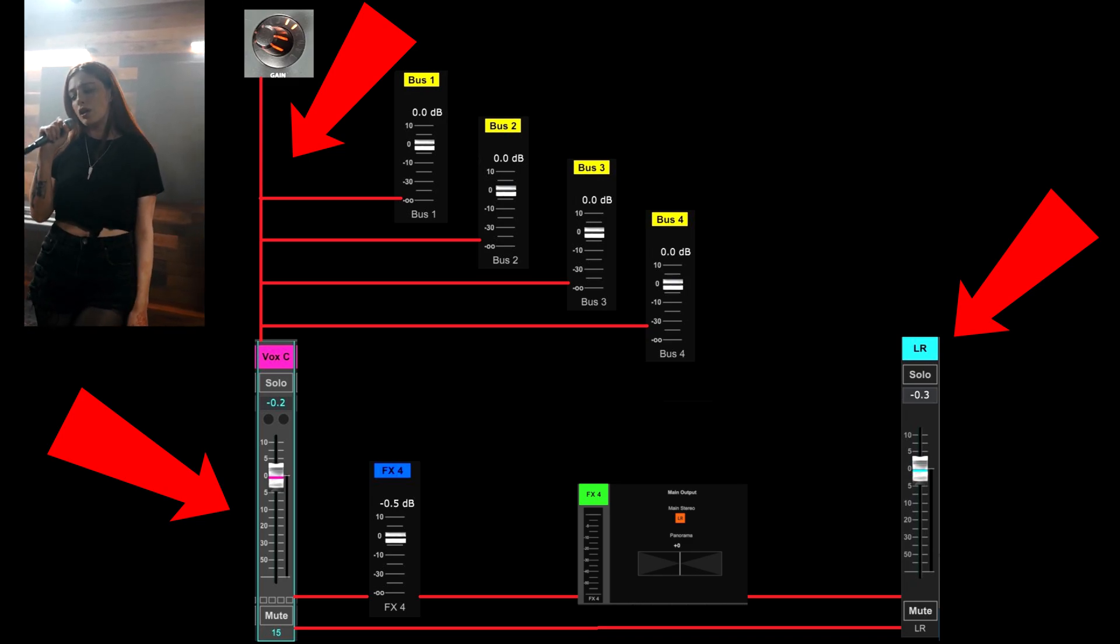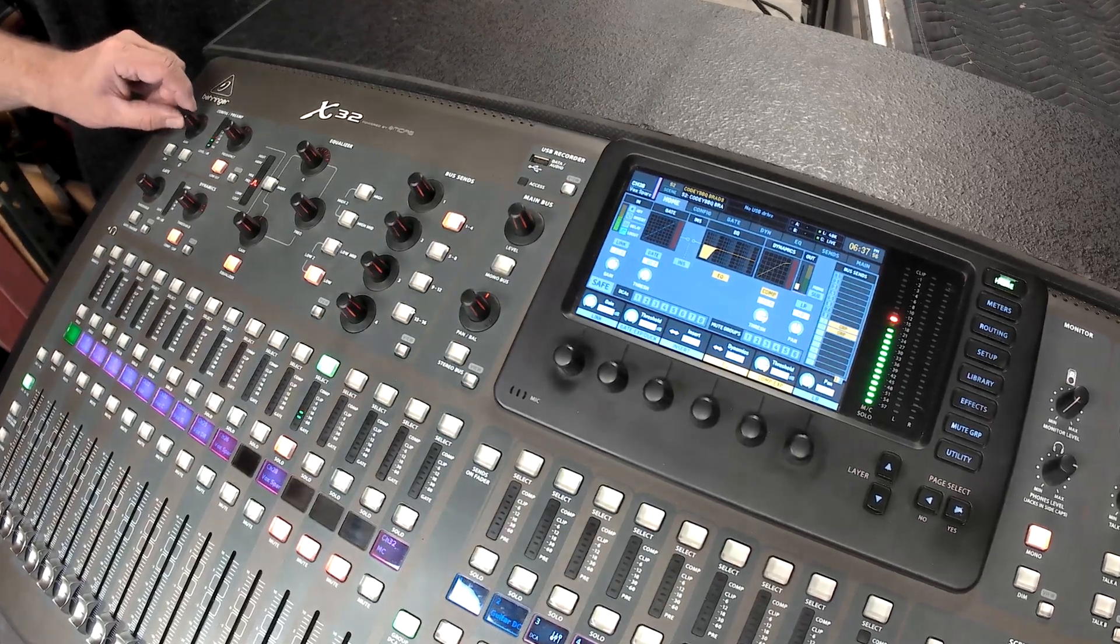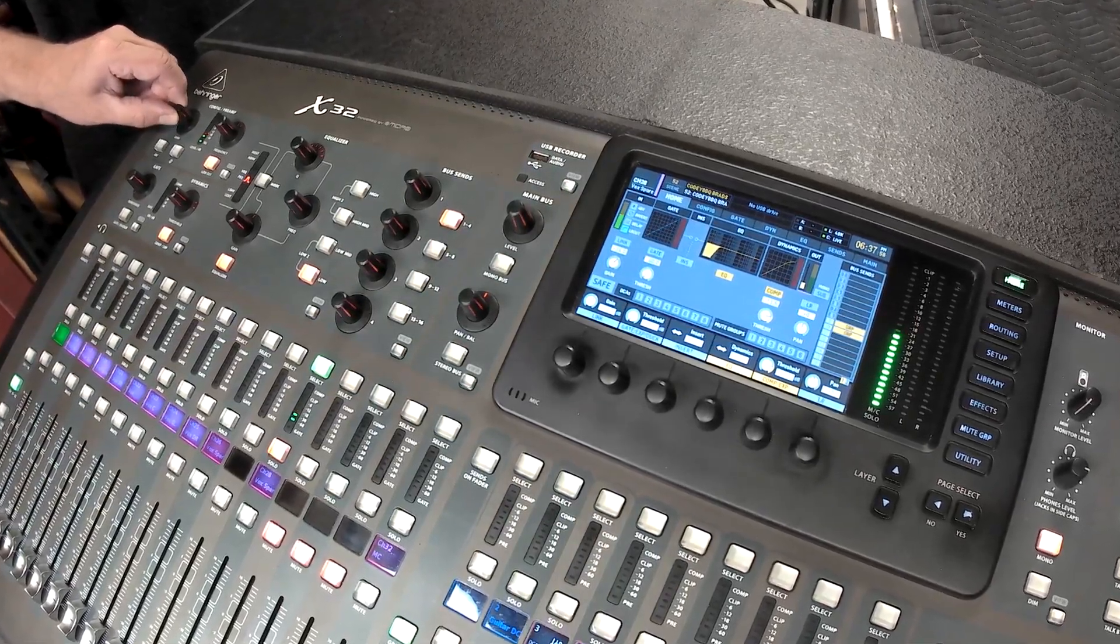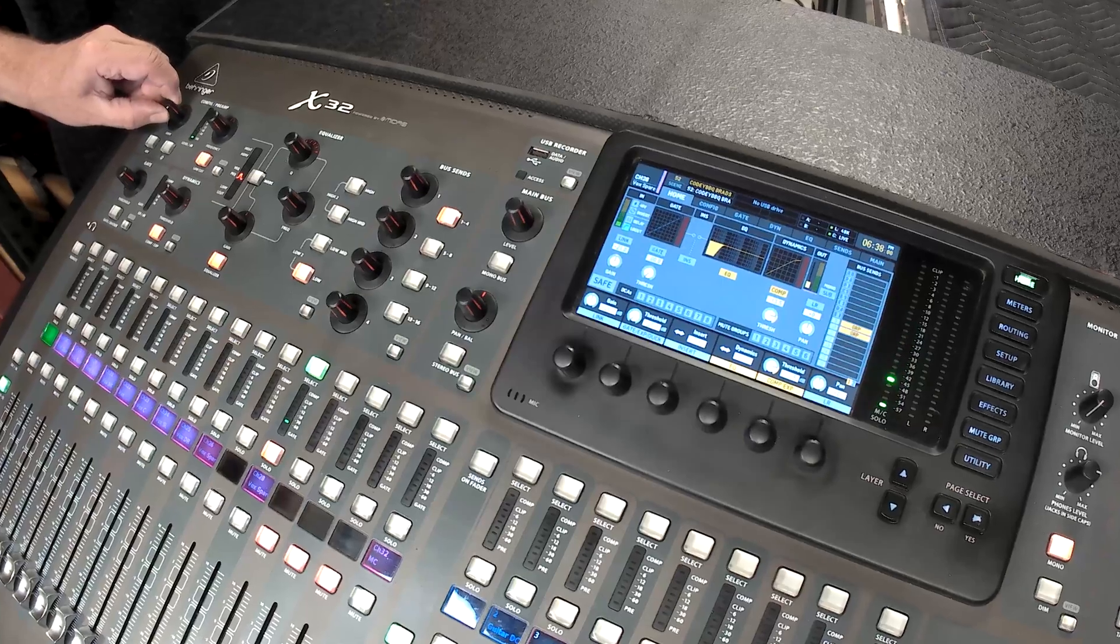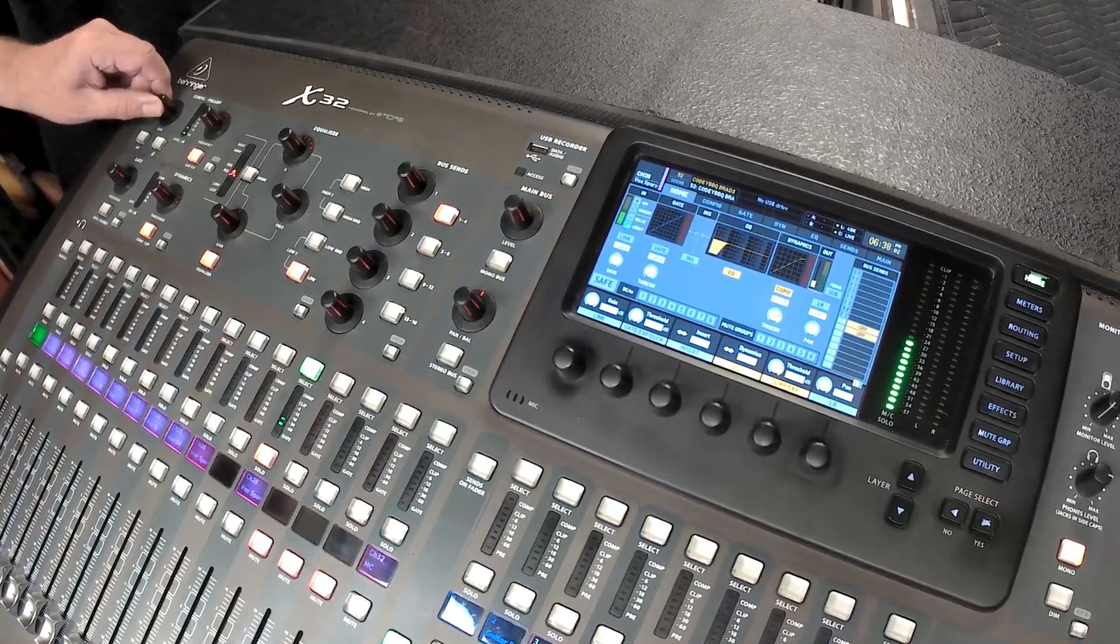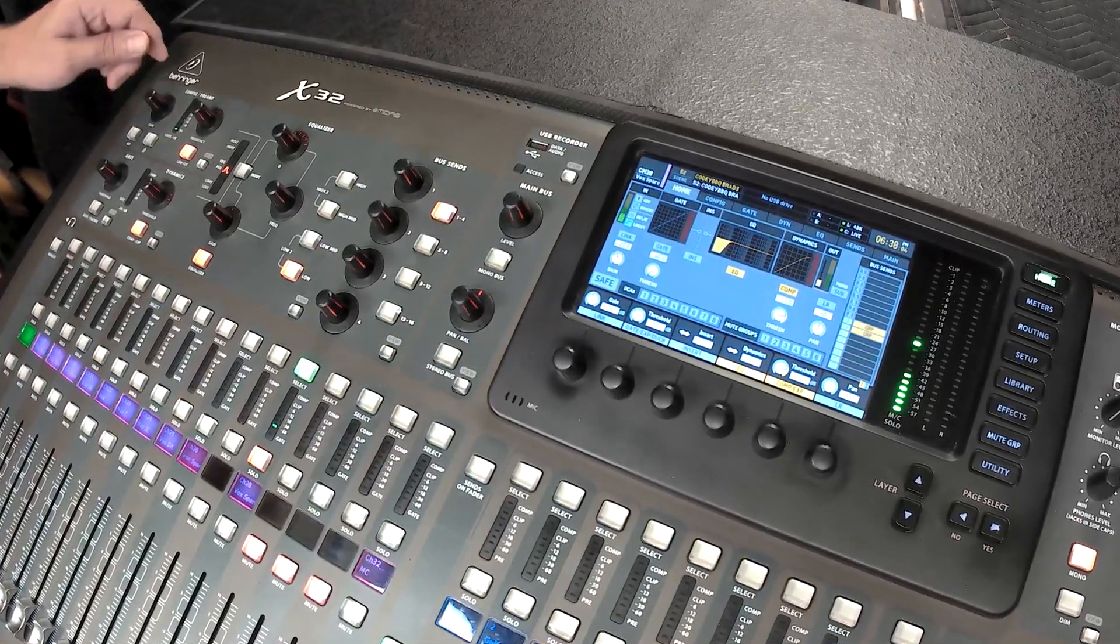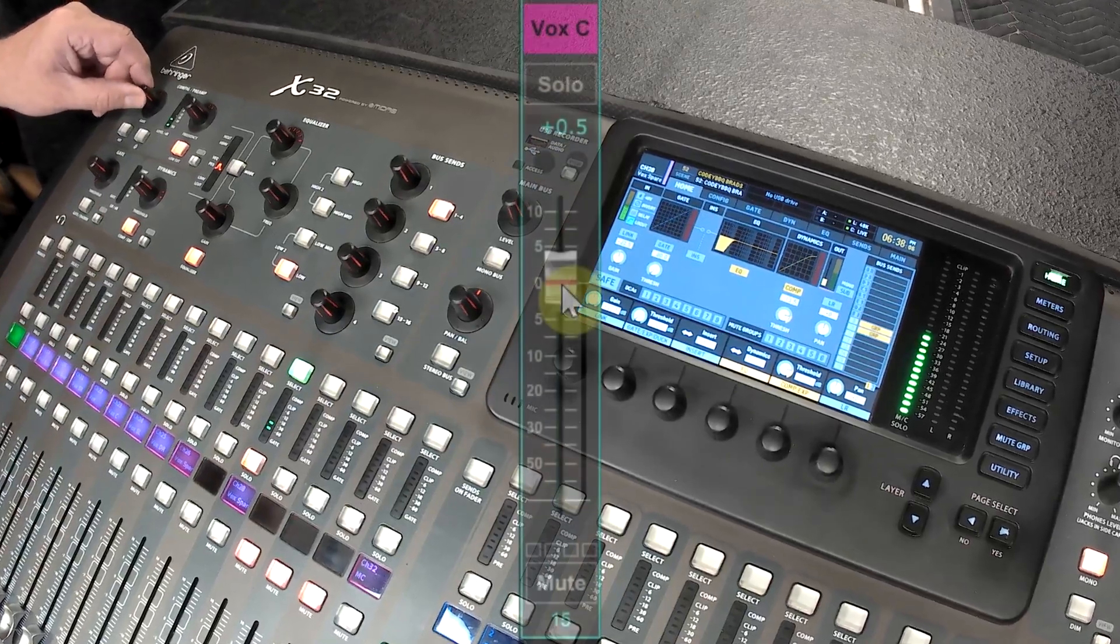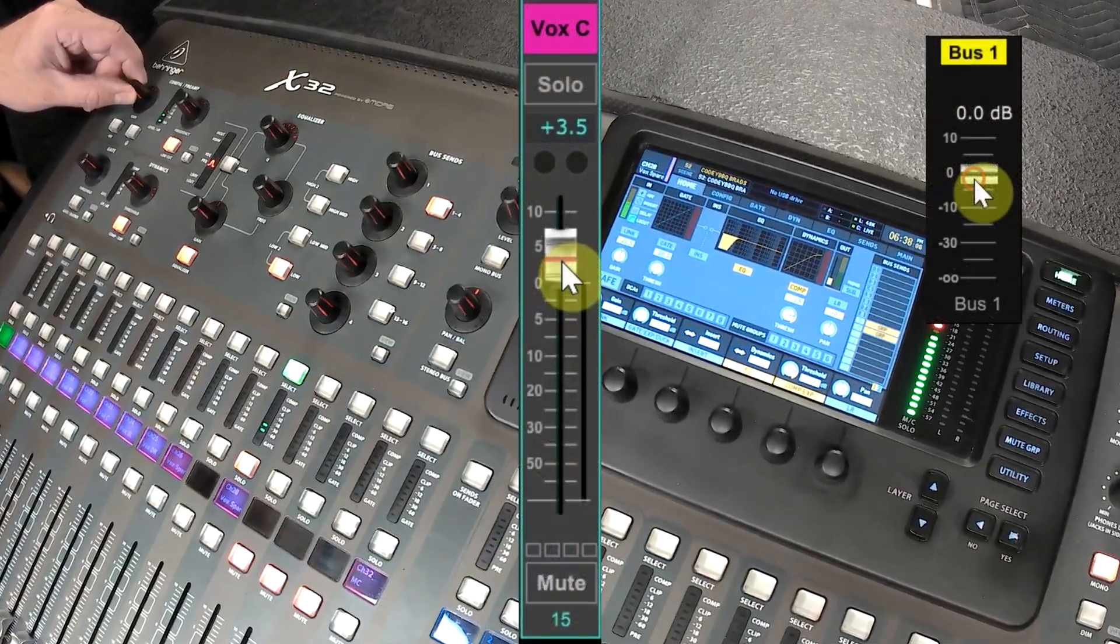The gain needs to be set where the input meters tell you the gain needs to be set. There is no connection between running the gains high and the level of the gain control itself causing feedback, except in correlation with the other settings.